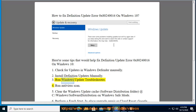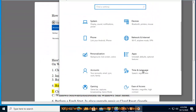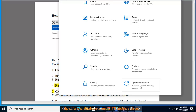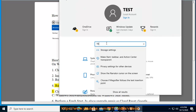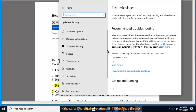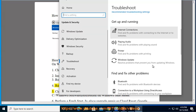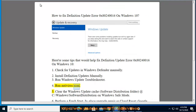3. Run Windows Update Troubleshooter. 4. Run Antivirus.